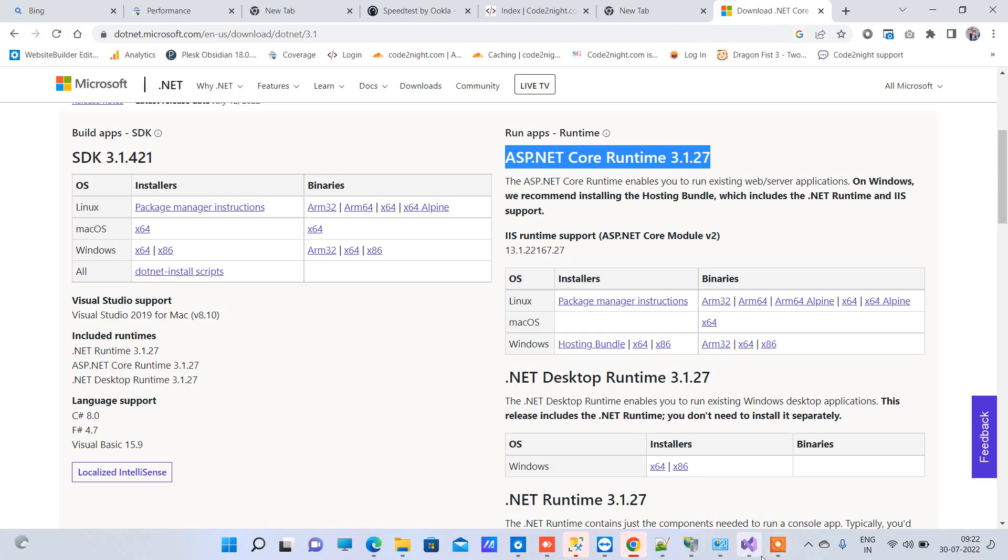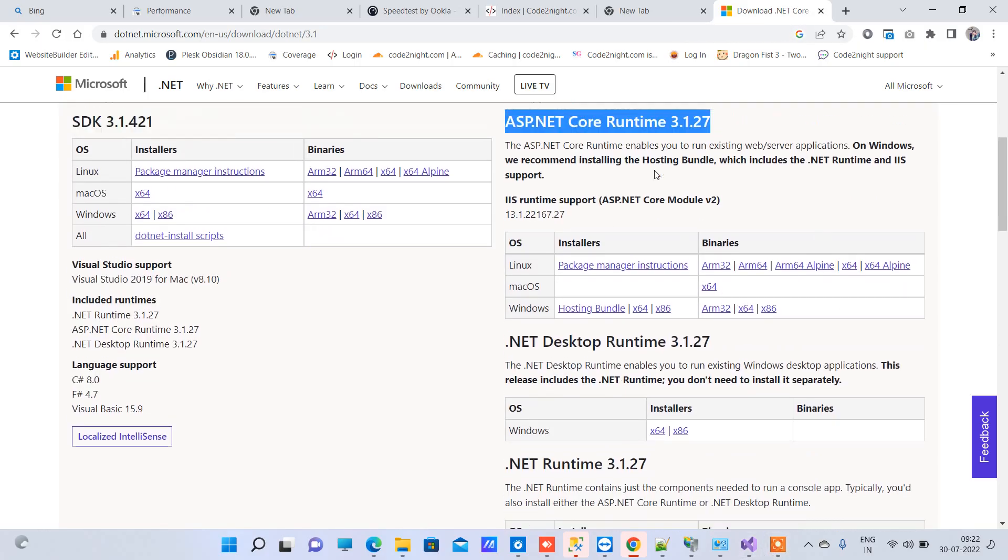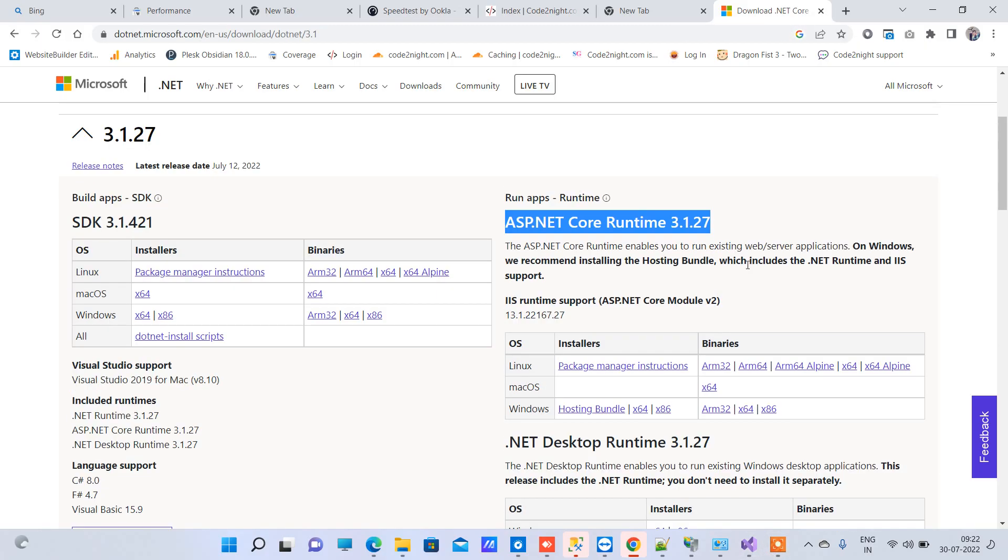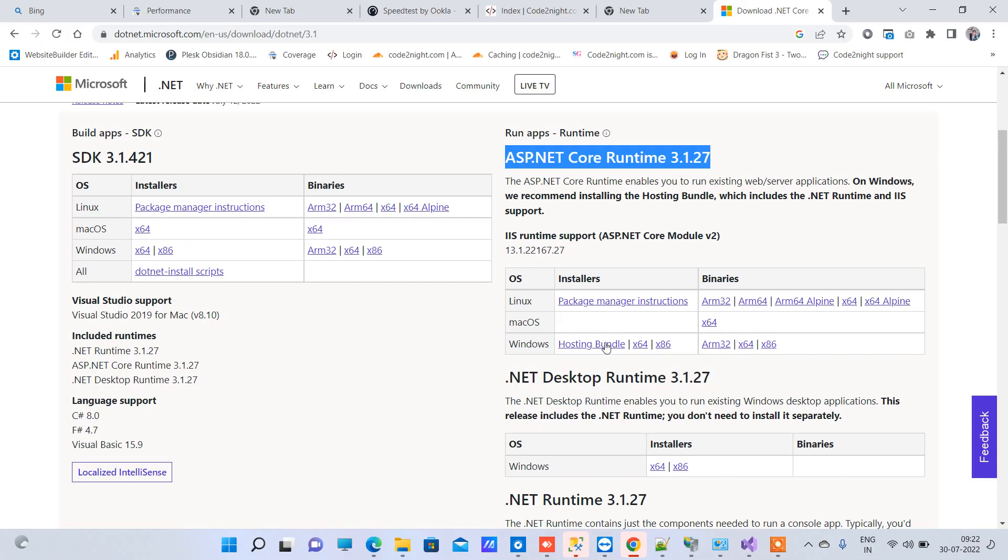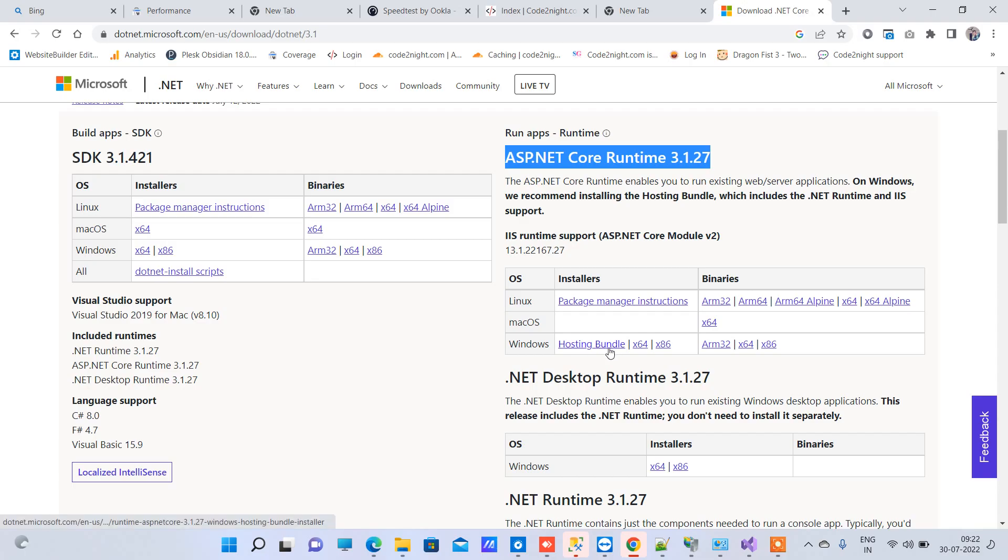This is the runtime application, so we will download that. We will just download the hosting bundle here.